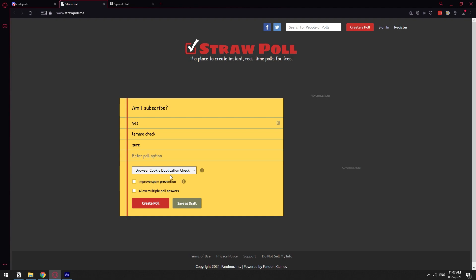But with the browser cookie, when you go to that straw poll, straw poll is going to save a cookie of your browser and it's going to be able to recognize that it's you again doing the poll several times. So you do have a lot of options to make your poll legit.